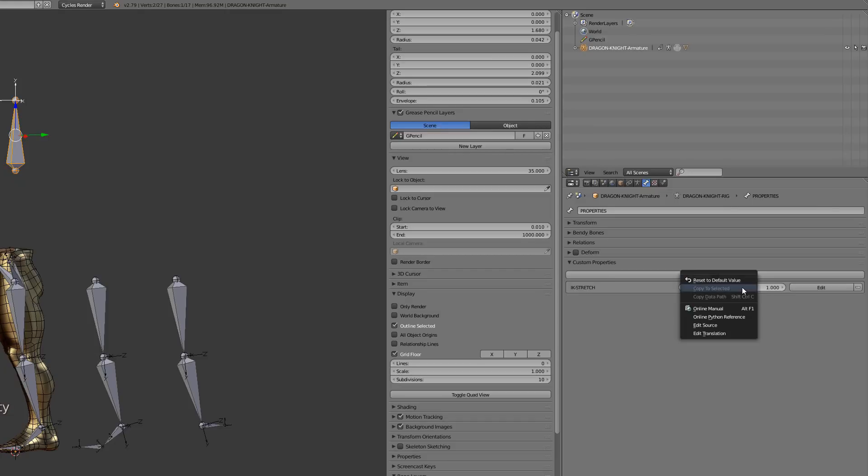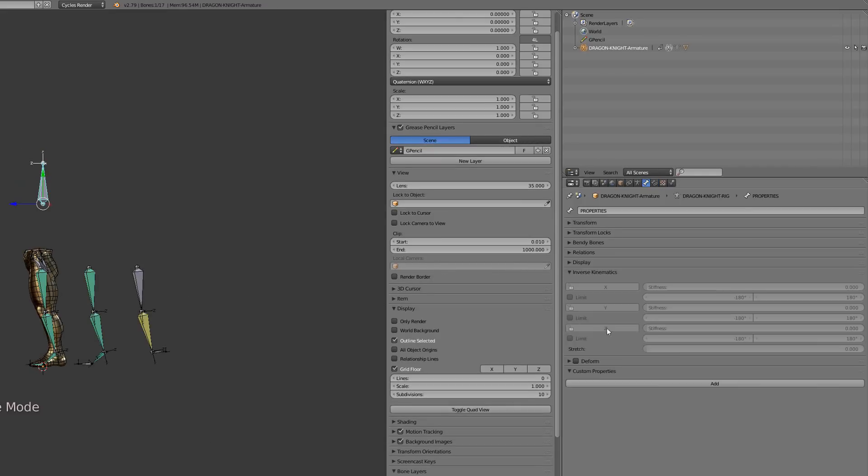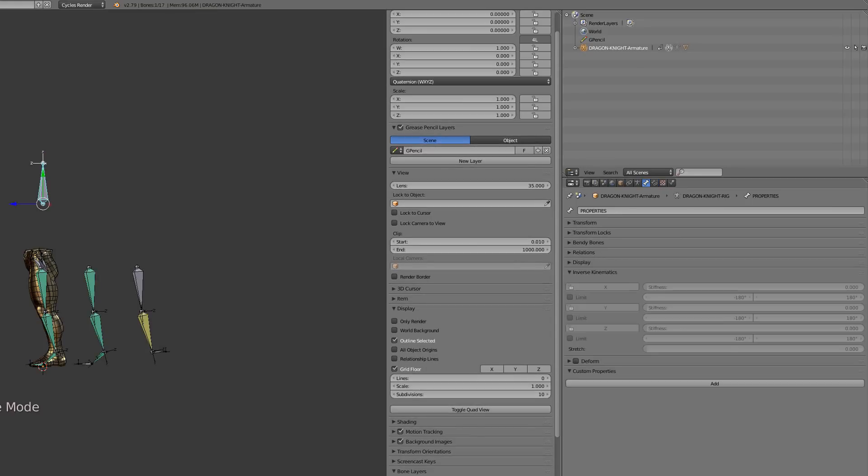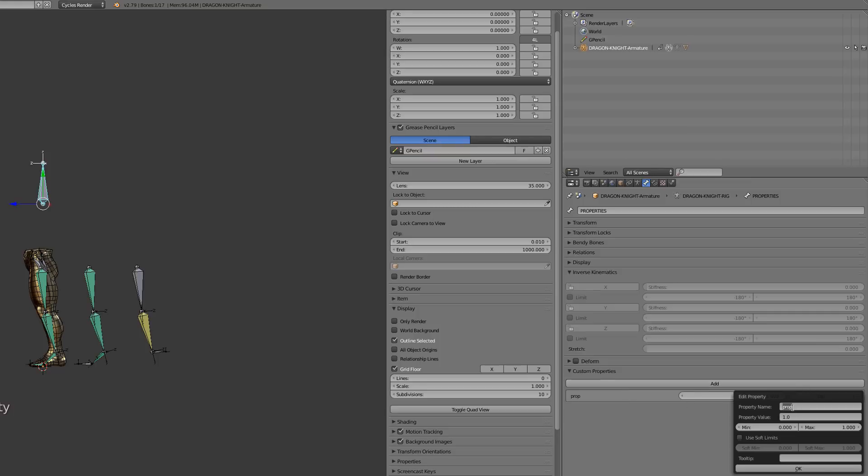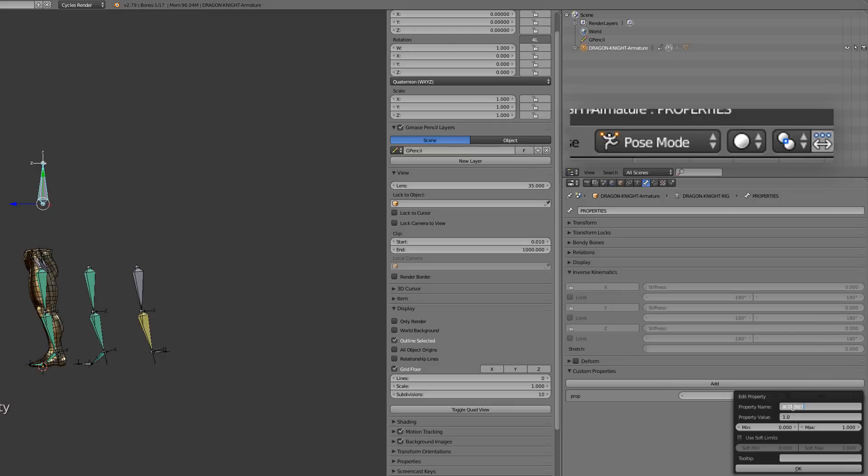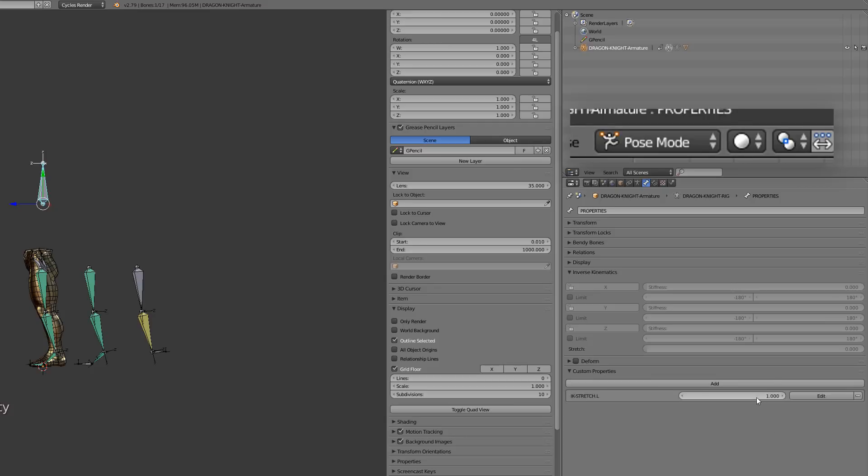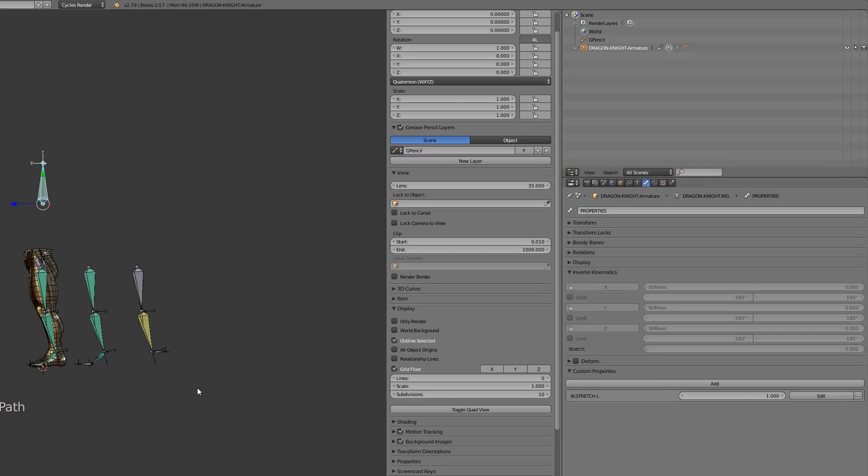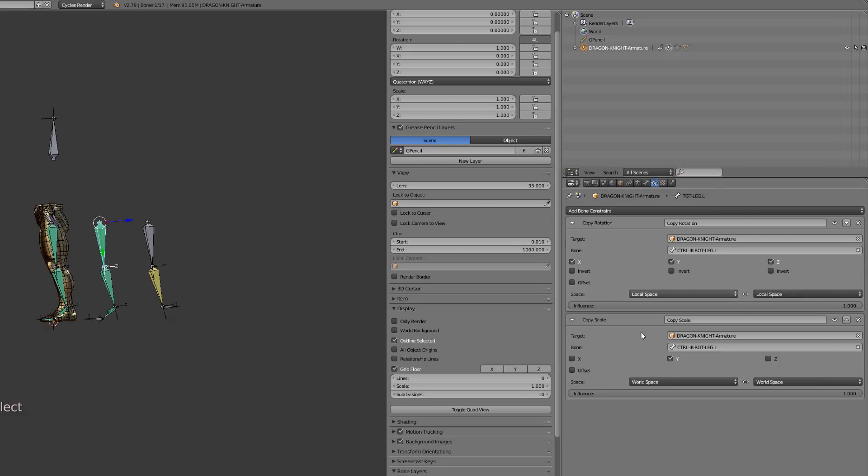I have to do it again. I will then right-click and copy the data path. I can't do this because I've made a mistake—I added the custom property while I was in edit mode. Here I've switched to pose mode and re-add the property, rename it, and call it IK Stretch. Press the OK button and now I will be able to copy the data path. Make sure that when you create your custom properties you're in pose mode.